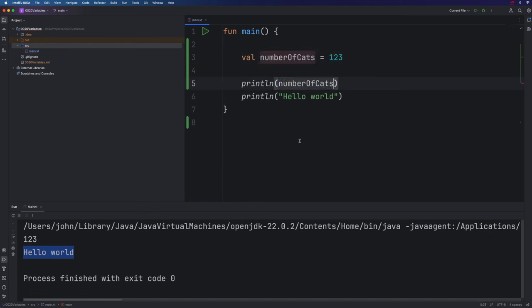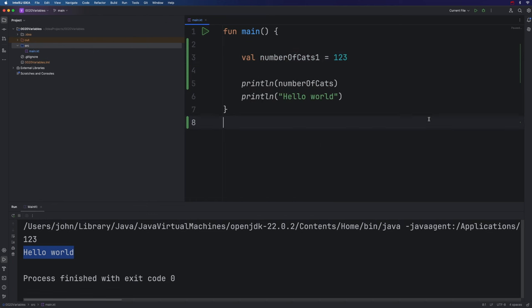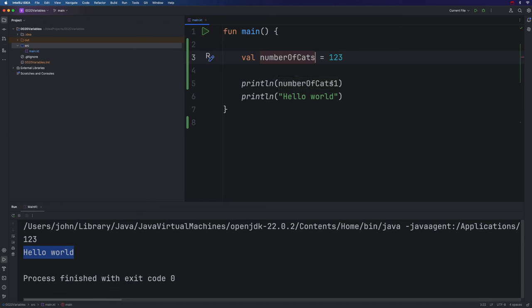If I want my program to still work, you can use numbers in variable names as well. They usually go at the end and they're not allowed to be at the beginning. So I could have numberOfCats1, for example, and that's a valid variable name. Although I would have to change it here as well. Let's leave it at just numberOfCats for the moment.